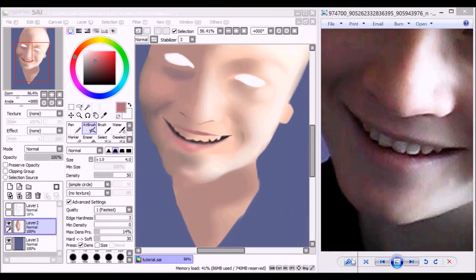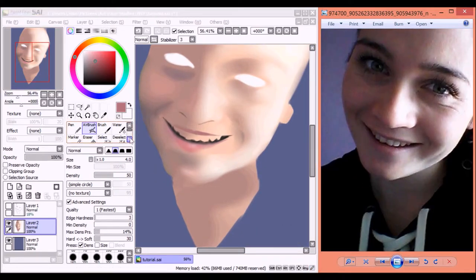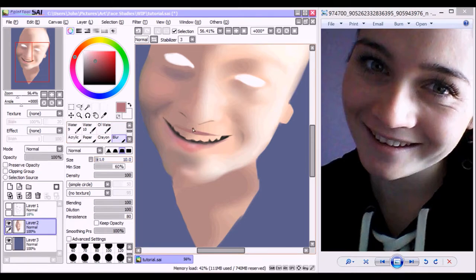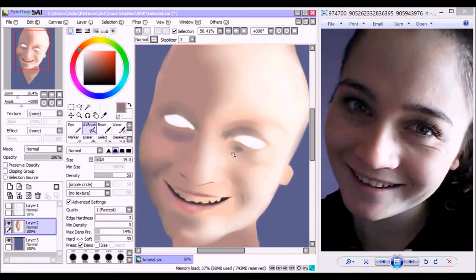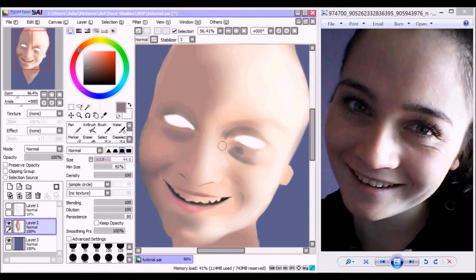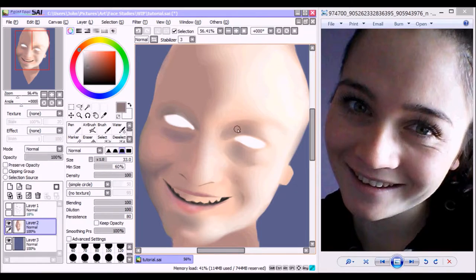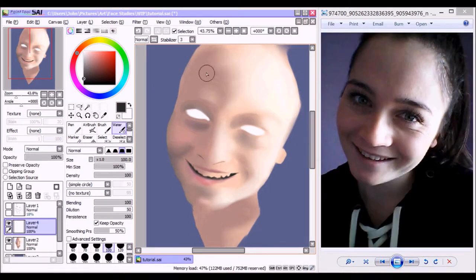Once again, just eyeballing from the reference picture and trying to come up with a color of my own. And then I once again go ahead and smudge. Now all I'm doing here is just adding more shadow around the eye area, once again make the image pop out more.